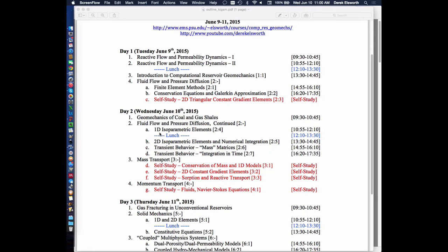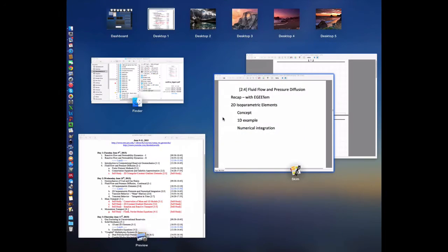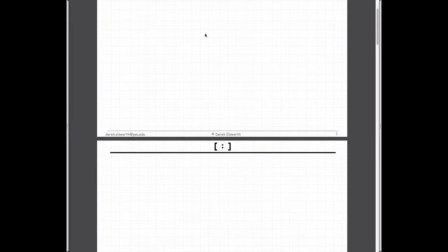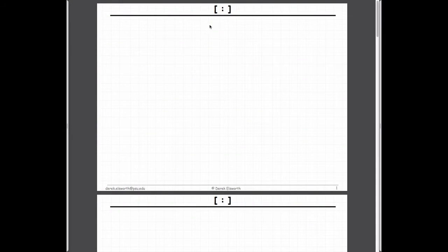Yesterday we talked about both the magnitudes and how we calculate pressure changes in steady state in one-dimensional and two-dimensional systems. We have a generalized relationship to define that behavior, and we extended that to the 2D case. The simplest form of an element in either case is just a single element with the simplest form of variation — which is what we dealt with yesterday.